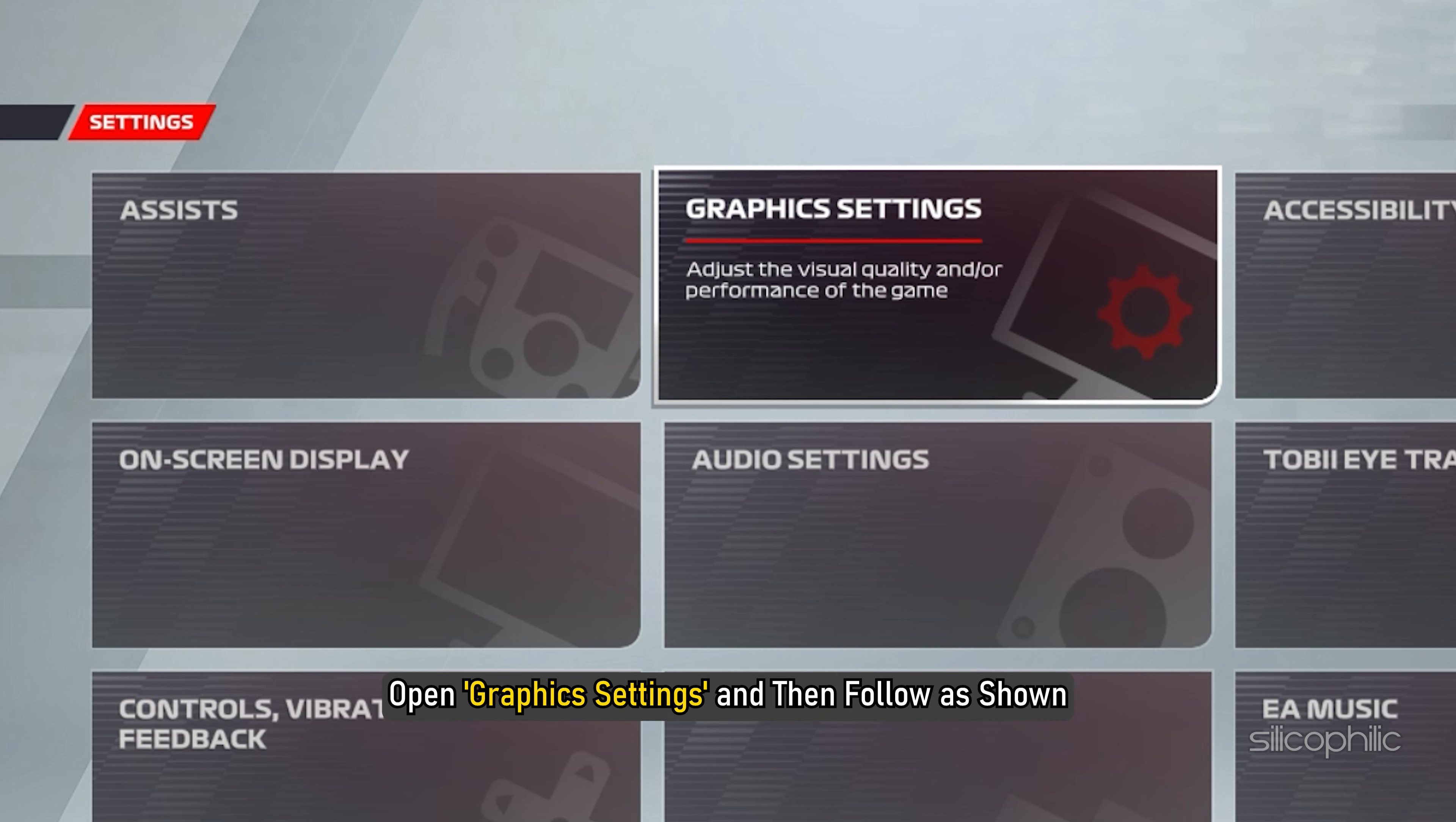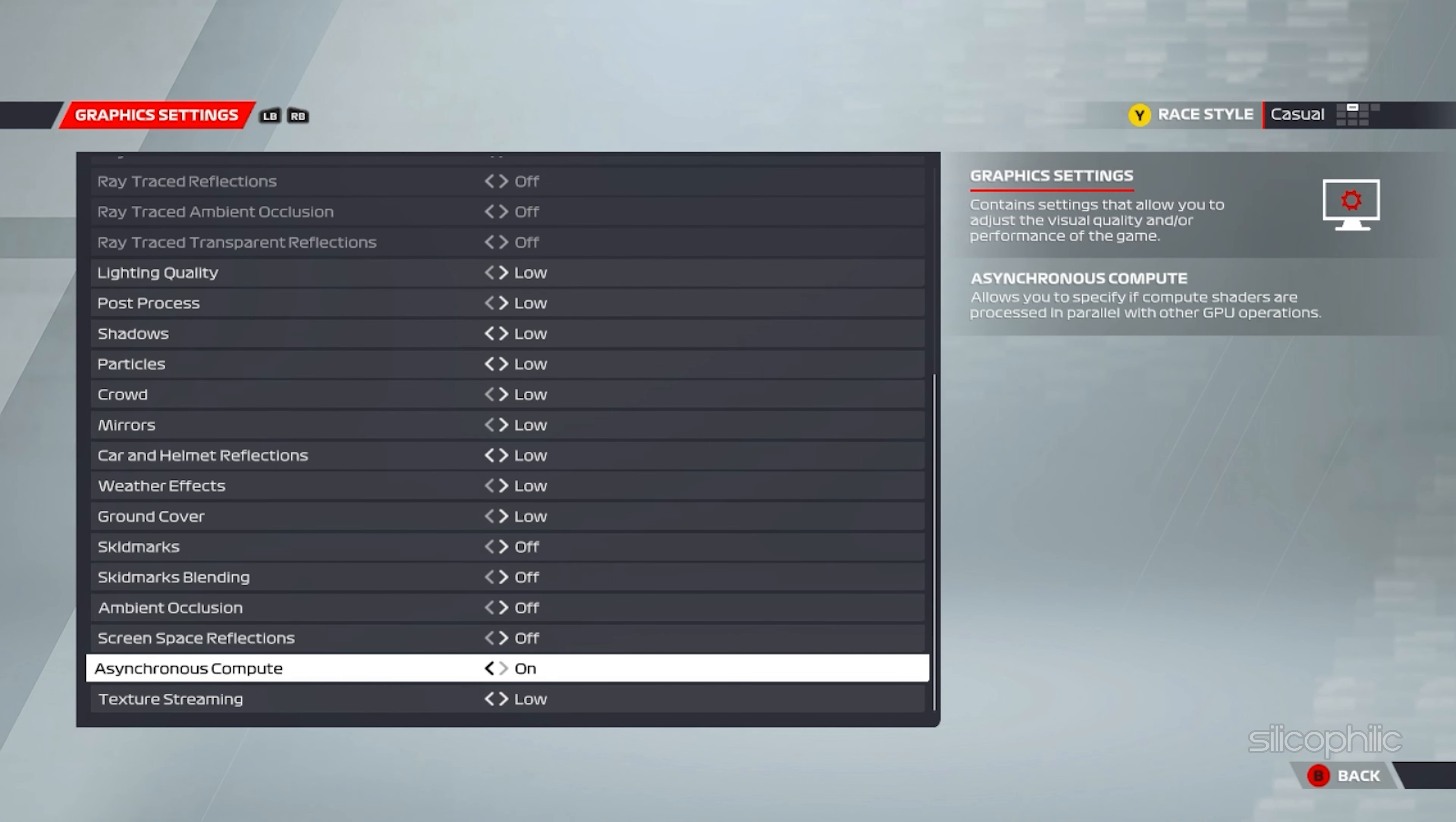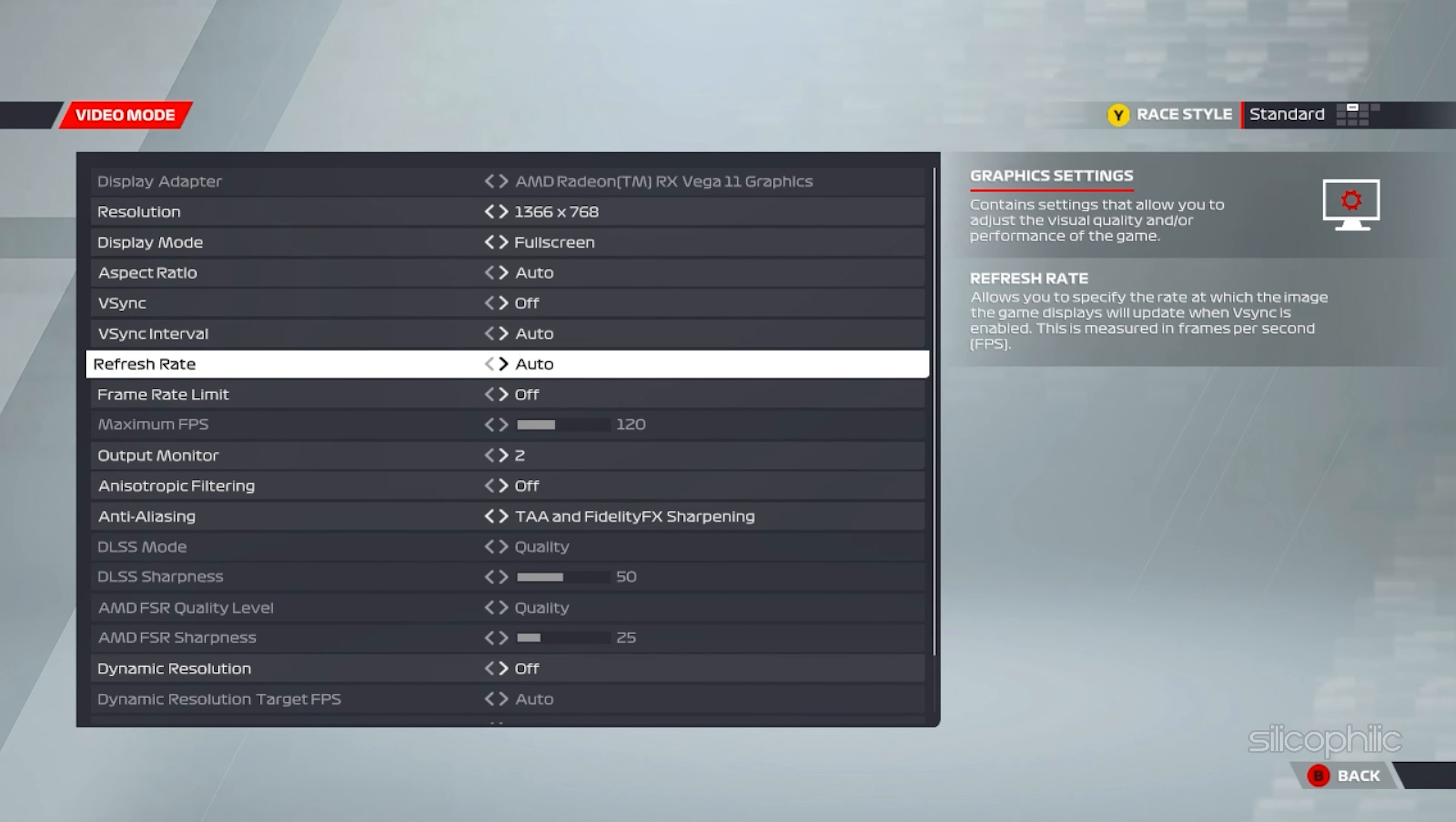Method 14. The next thing you can try is decreasing the in-game graphics settings. Open the game and then open the options. Open graphics settings and then follow as shown.